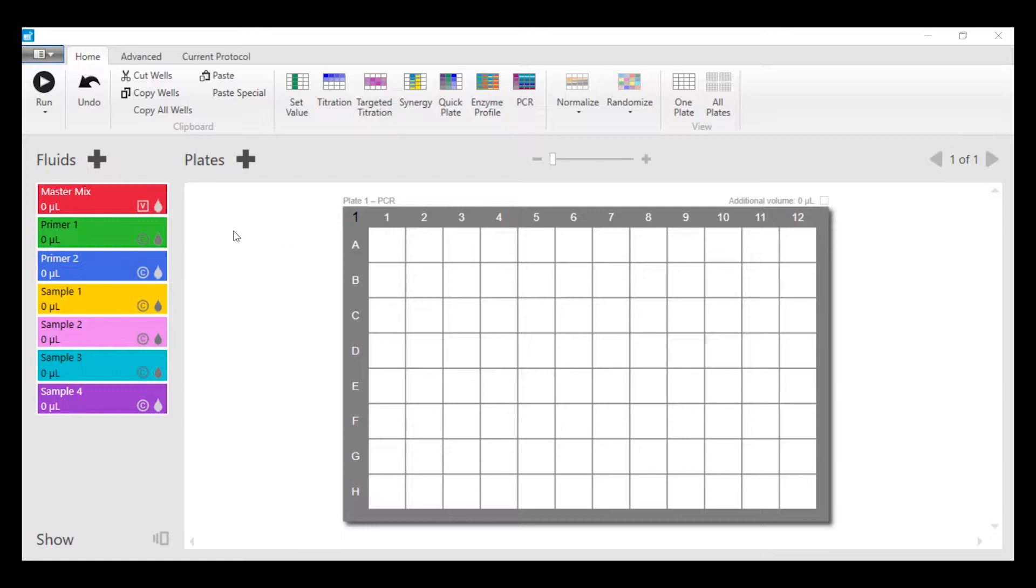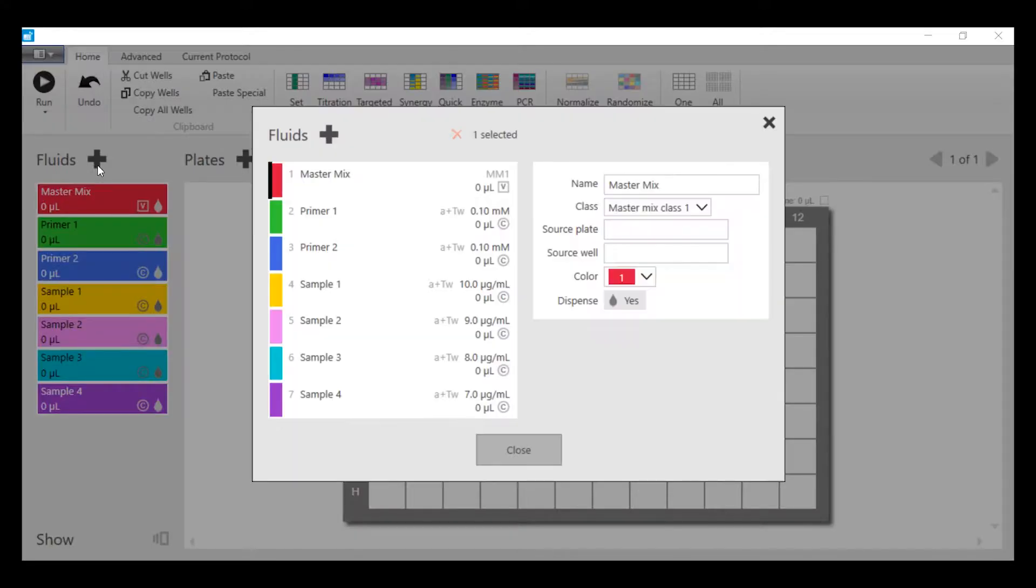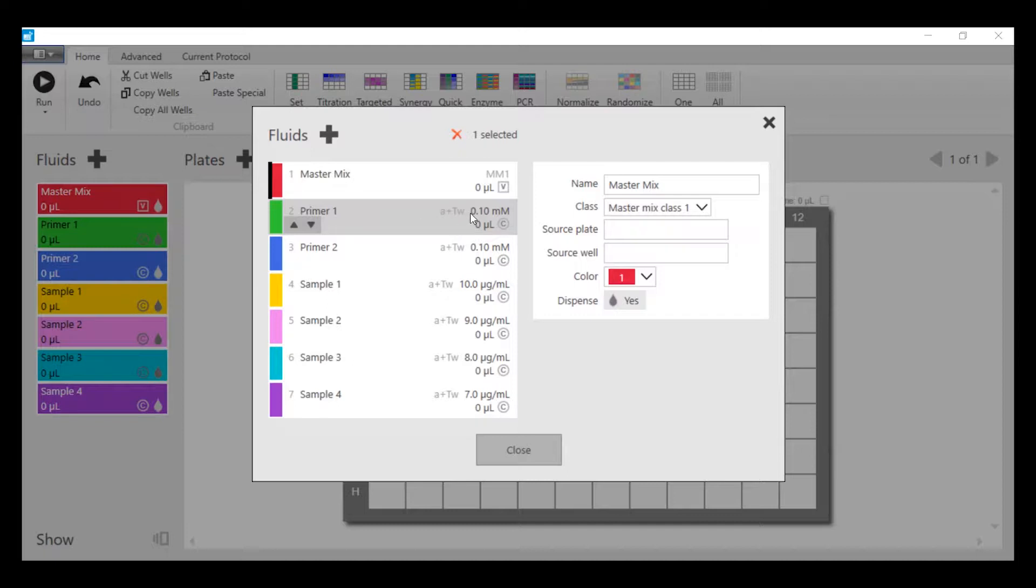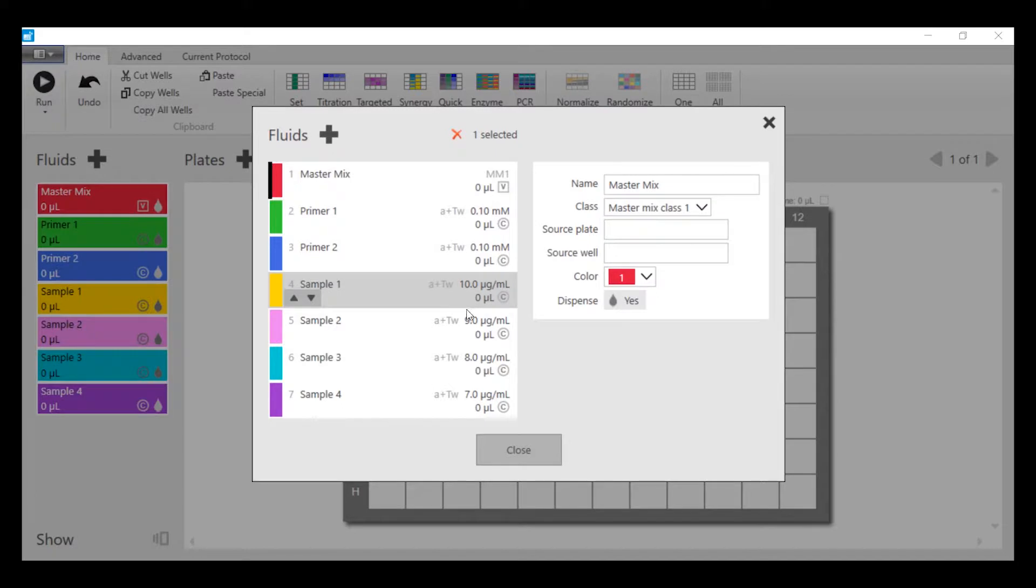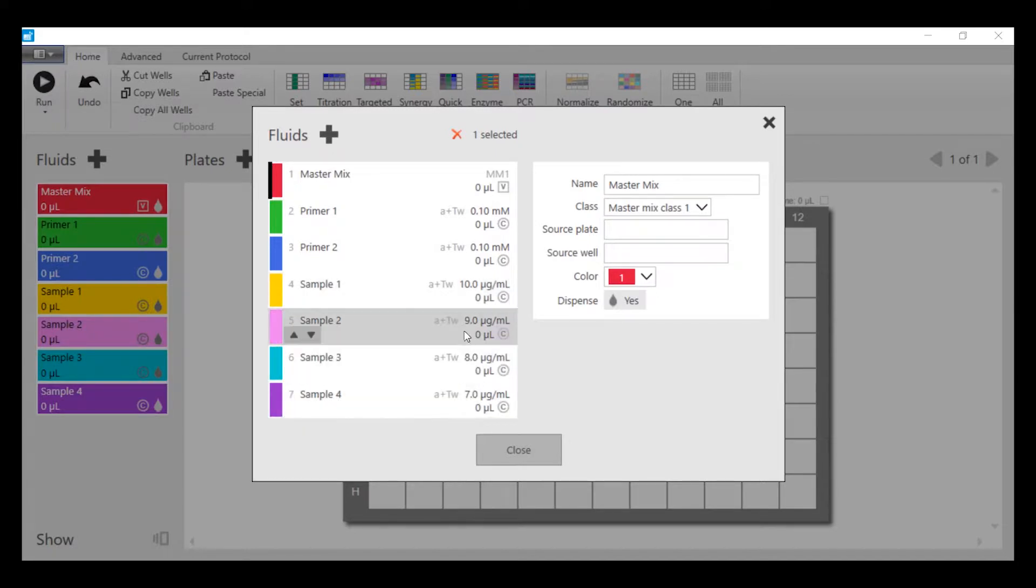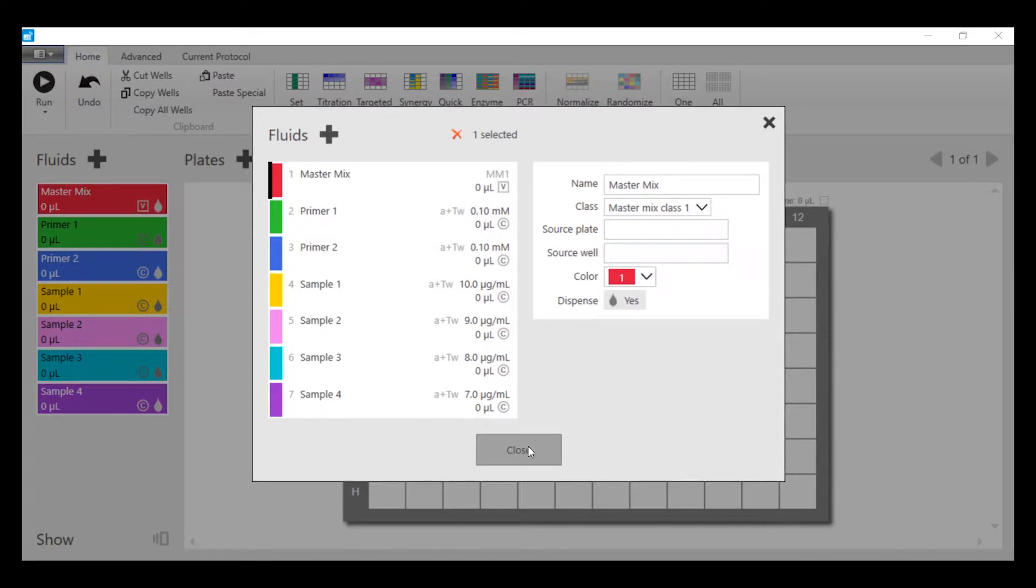We've already set up the fluids list. If I double click here I can show you that primers are set to be 100 micromolar concentration and the samples have different concentrations of RNA or DNA depending on what was determined previously. You don't have to pre-normalize the concentrations of your sample.